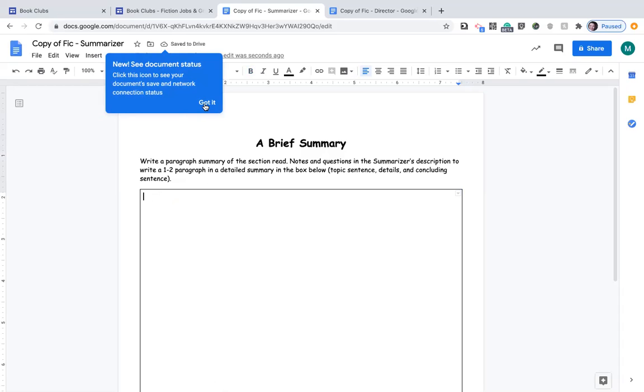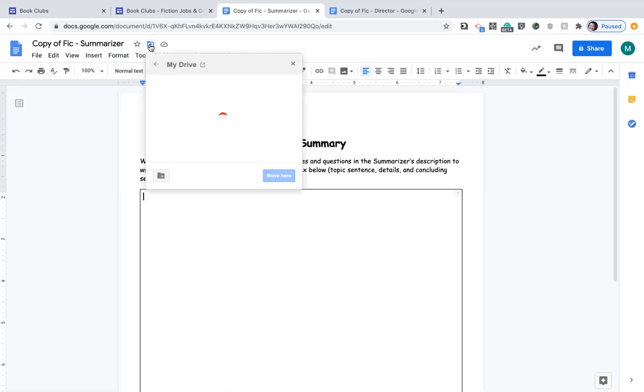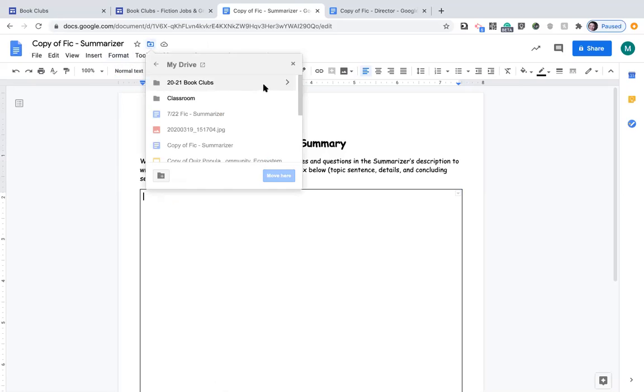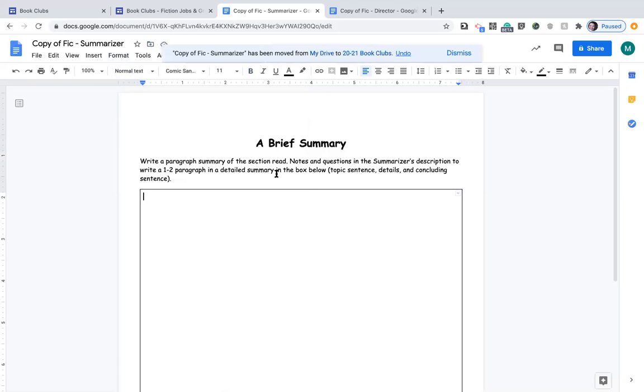Now we need to organize it. See it's saved to my drive. Click on move and this time I am going to put it in this folder, the 2021 book club. Click on the little arrow and click move here and that way you have one.